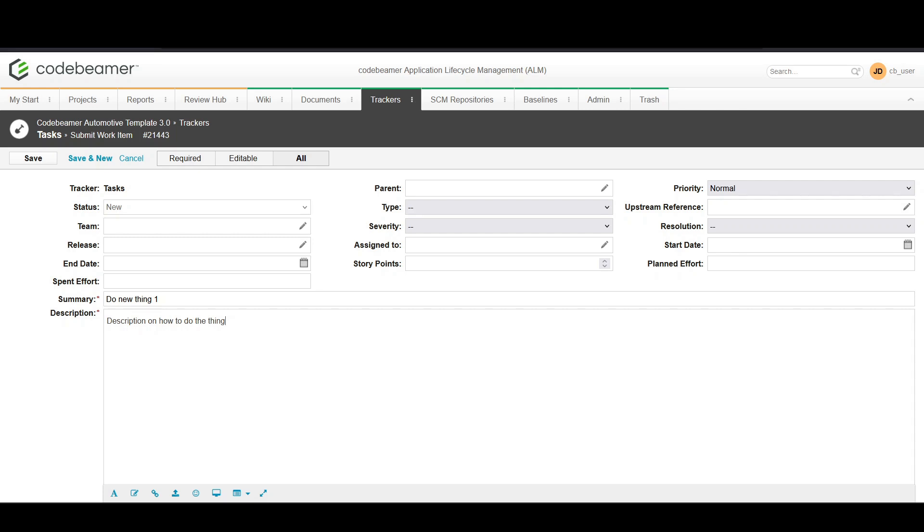Next, provide a more detailed description in the designated field. Now set the attributes for the tasks. Choose the start and end dates to define the task duration.